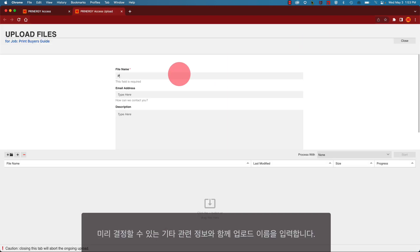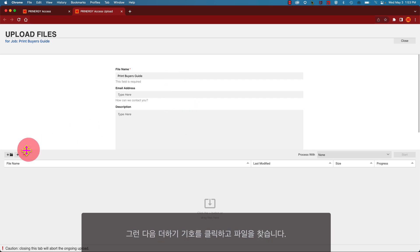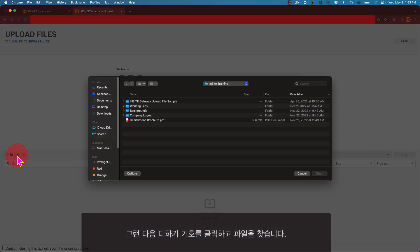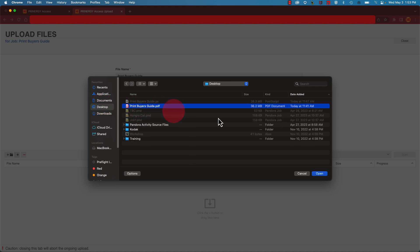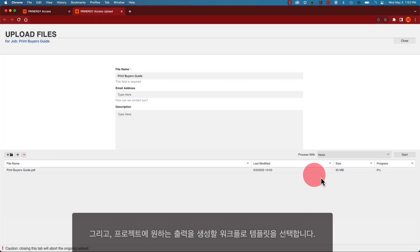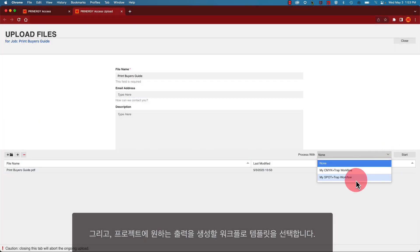Enter a name for the upload, along with any relevant information which you can predetermine. Next, click on the plus sign and locate your file. Then choose the workflow template that will produce the output desired for your project.